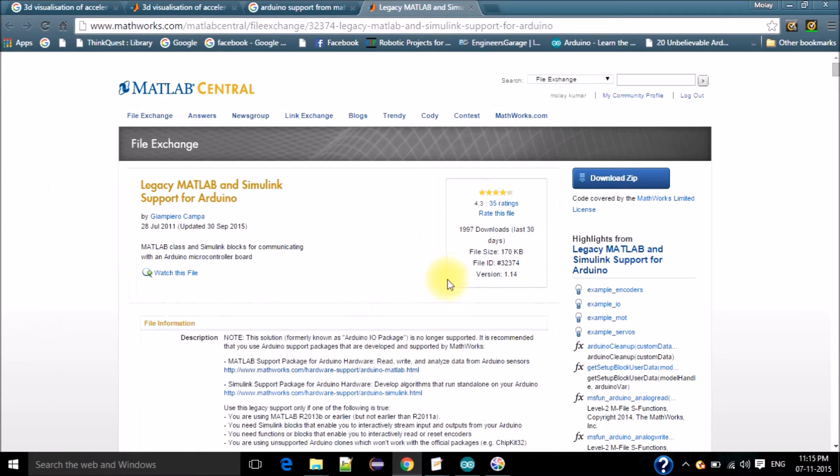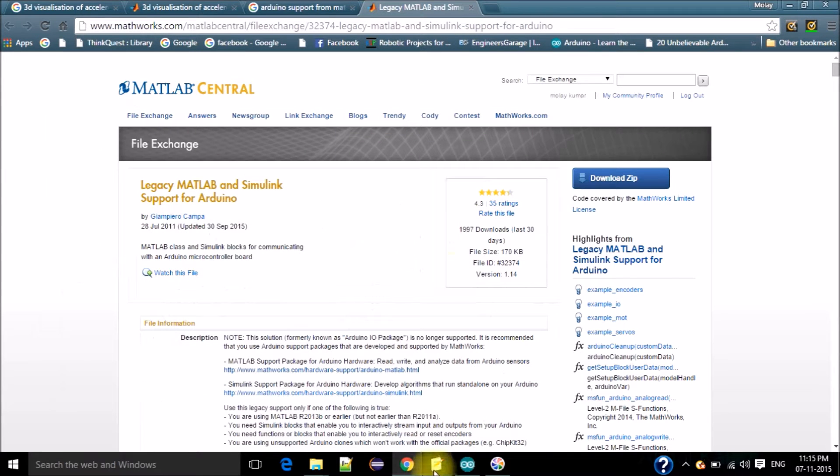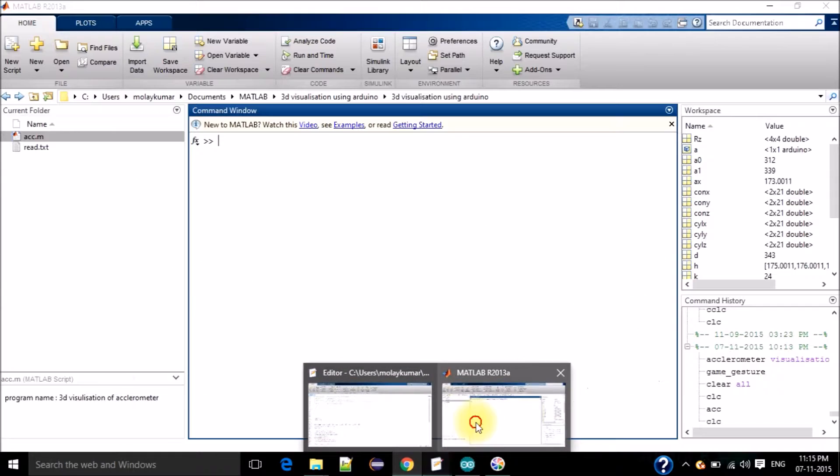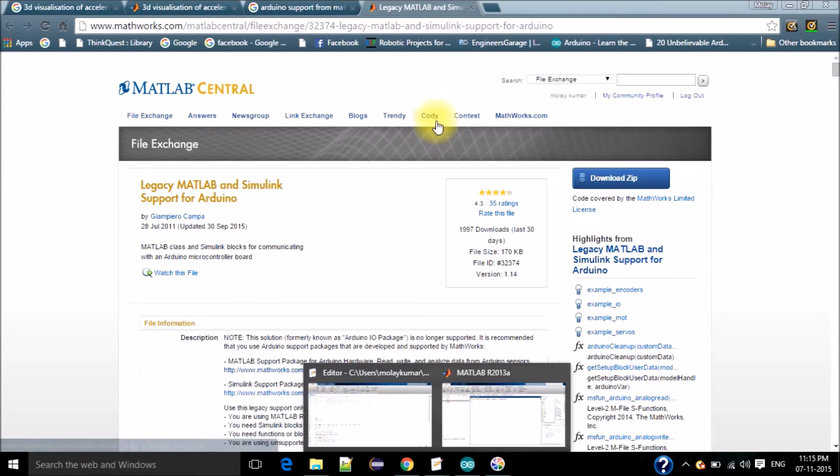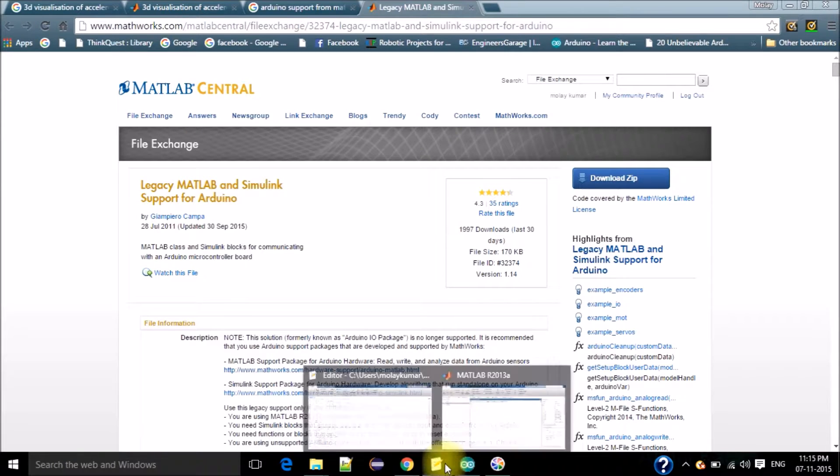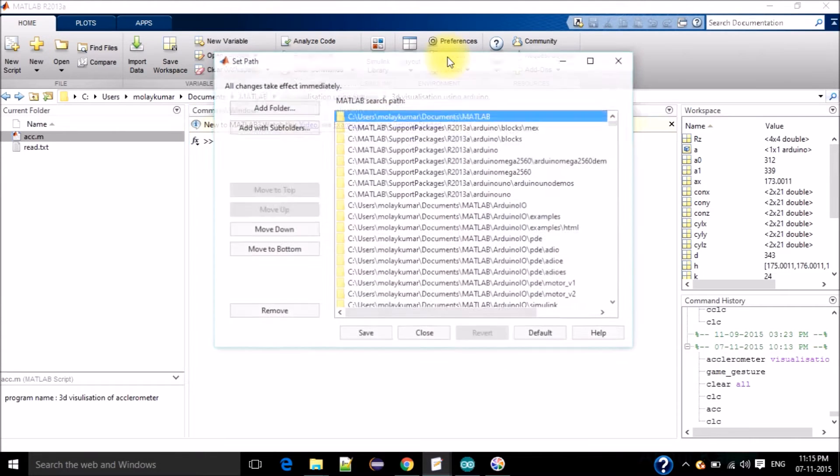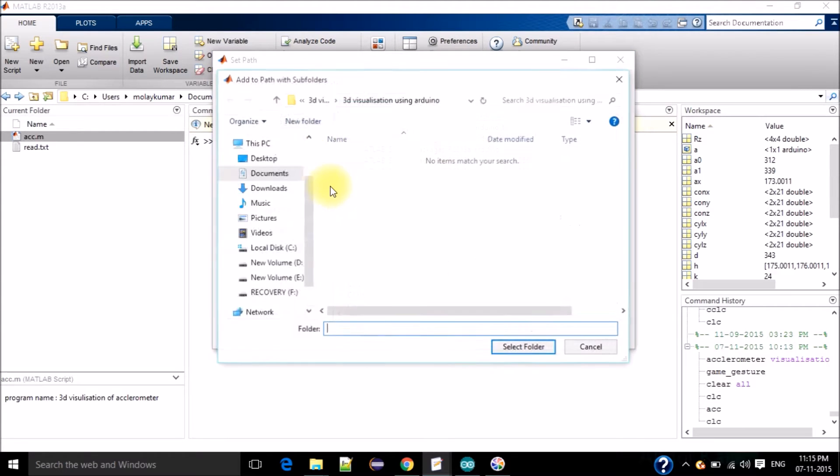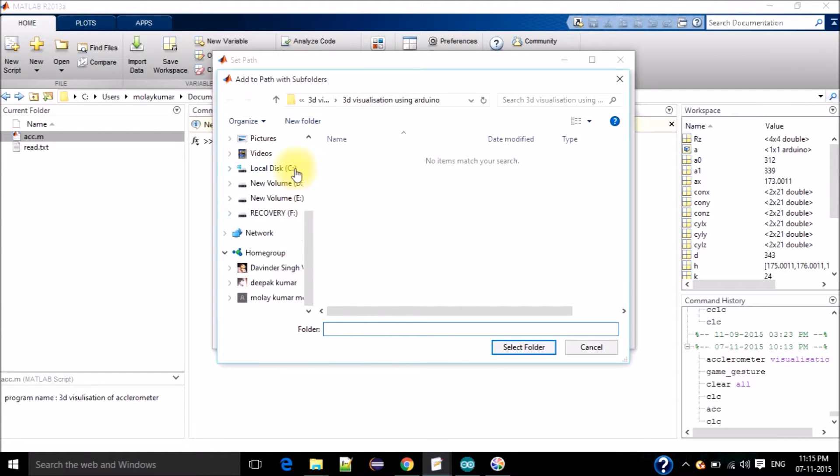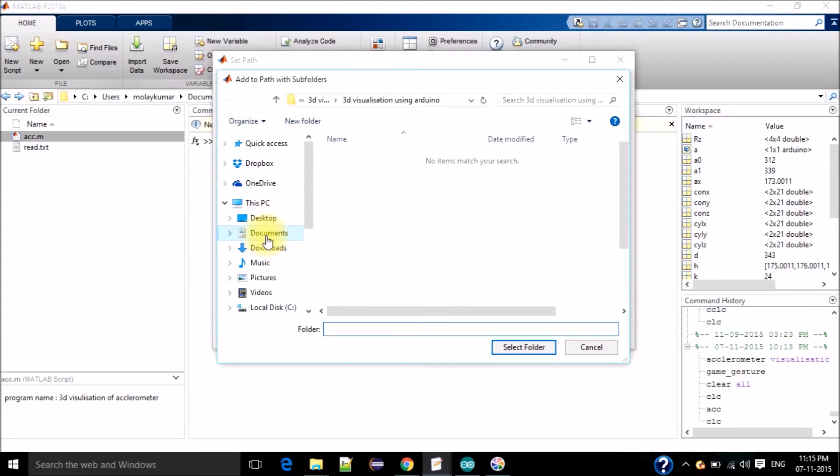The second step, you have to set the path. Then open MATLAB, then click on set path, then click add with subfolders. Here you have to select that new folder.